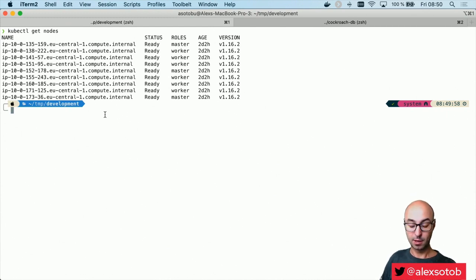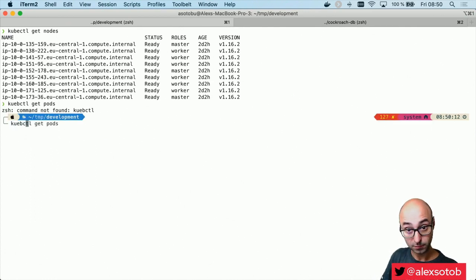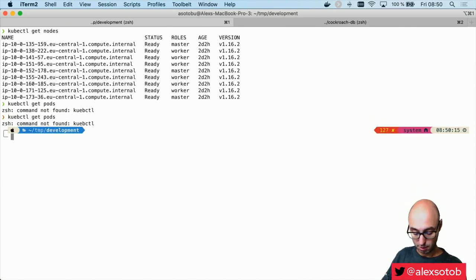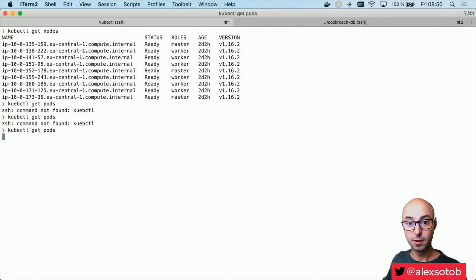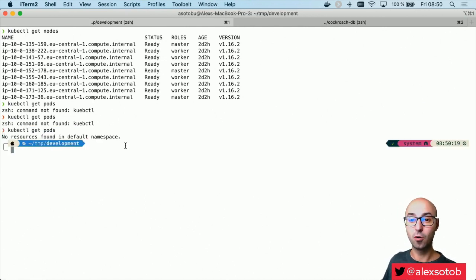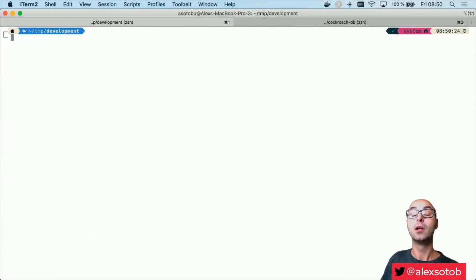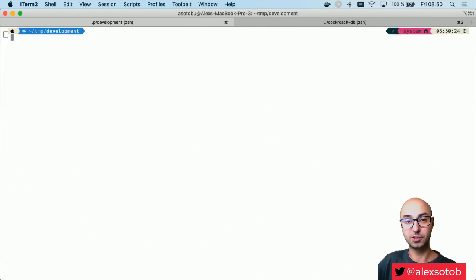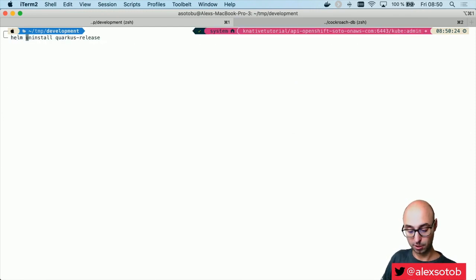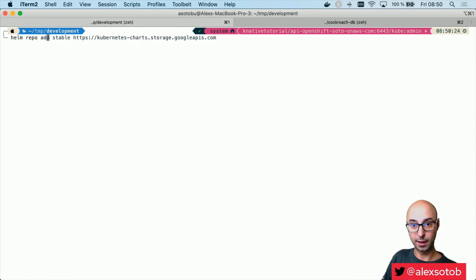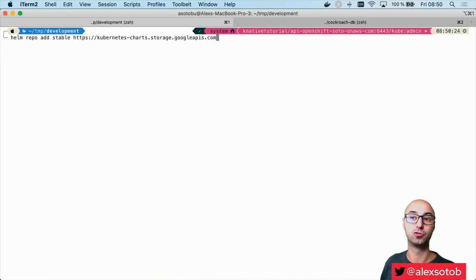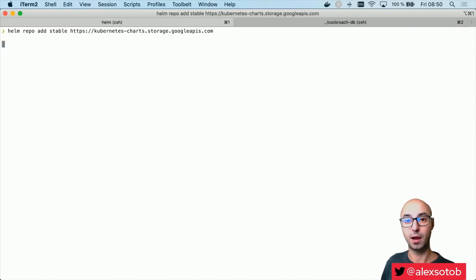Now let's deploy a cluster. I do kubectl get pods and you can see that I've got no pods deployed here yet. Let's deploy a CockroachDB cluster. The only thing I need to do is just use Helm. So I can do: helm repo add stable and point it to kubernetescharts.storage.googleapis.com — I've added the repo.